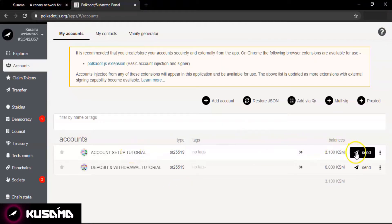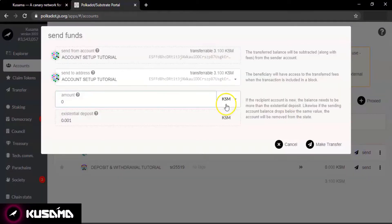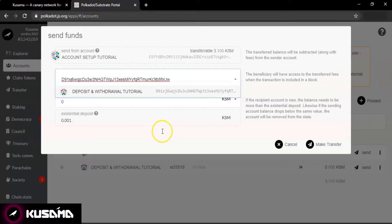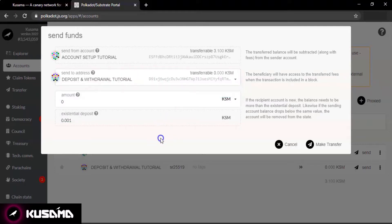Now go to your account from which you would like to make a deposit and simply click on the send icon. Paste your deposit address in the send to address tab, or if you are depositing from an exchange then paste your deposit address there. Enter the amount of Kusama you would like to send.